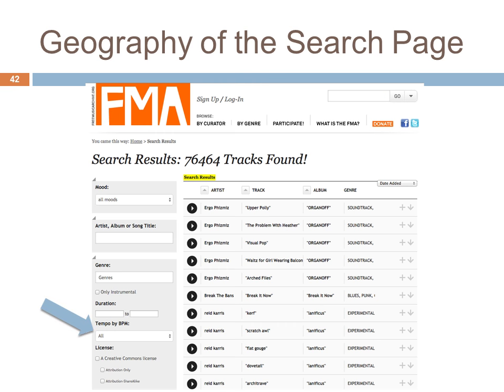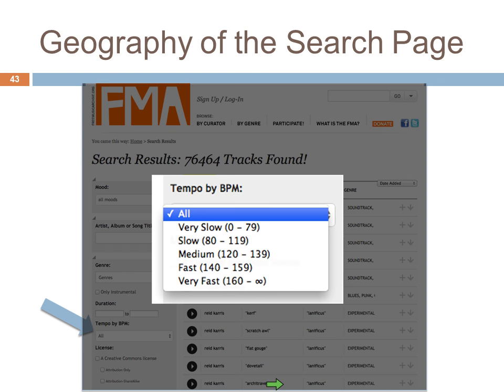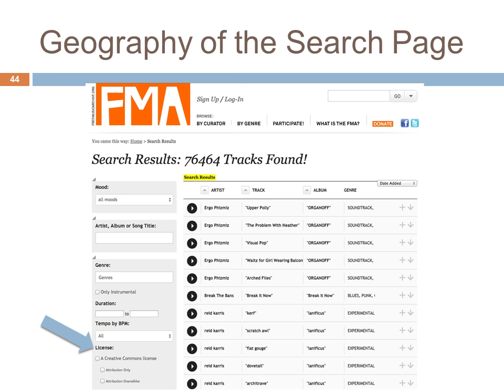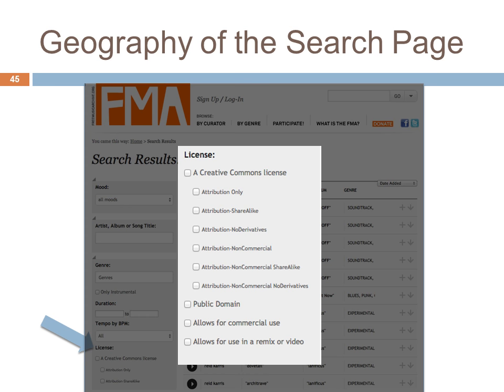You can filter and drill down by genre. You can also search by tempo — by beats per minute. So if you want something really fast-paced, you can search by BPM. You can also look by license, and we have a nice selection of licenses you can search by, including attribution only, public domain works, or works that allow for commercial use or remix in video. Those can be really useful if you are looking for something for a very specific use.